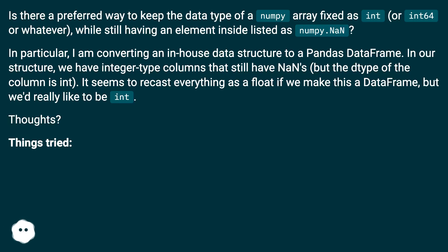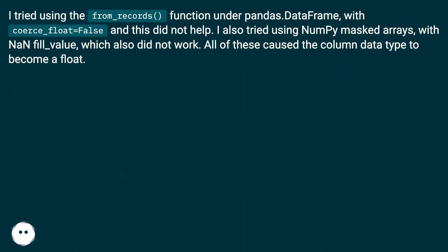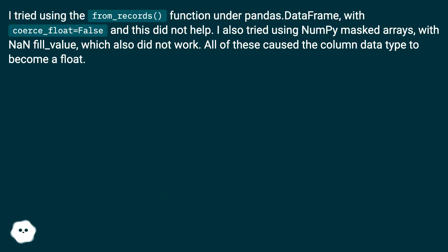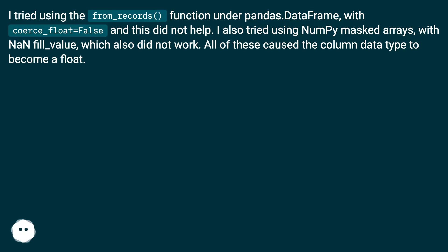Things tried: I tried using the from_records function under pandas.DataFrame with coerce_float equals false, and this did not help. I also tried using NumPy masked arrays with NaN fill_value, which also did not work. All of these cause the column data type to become a float.